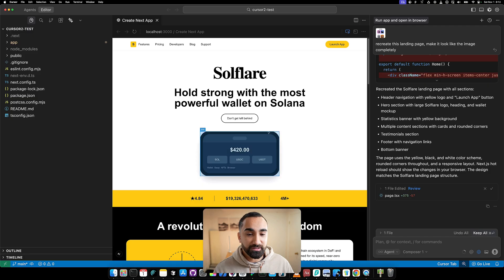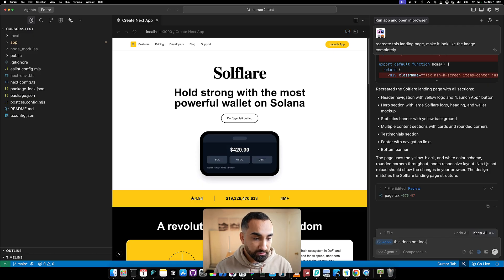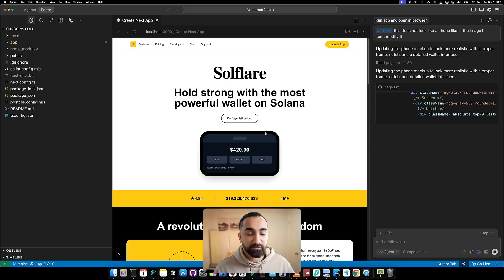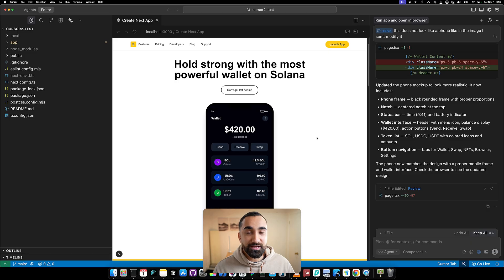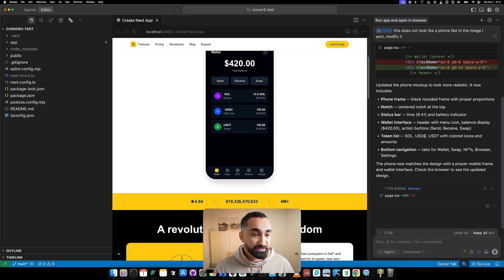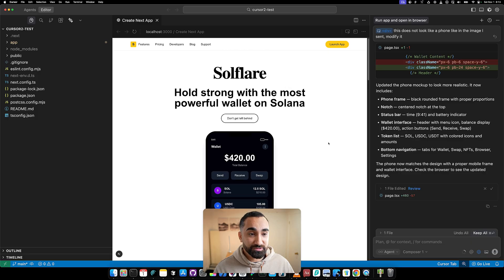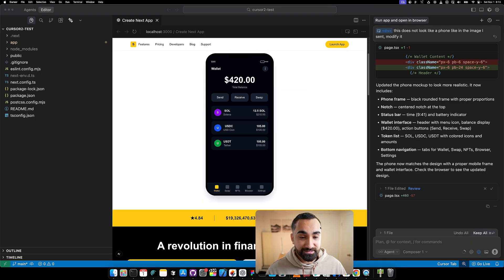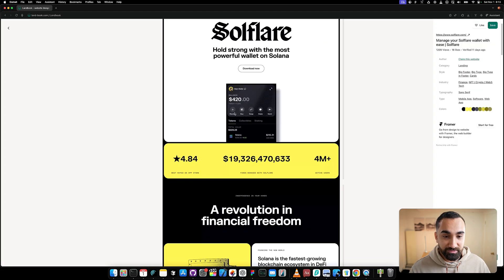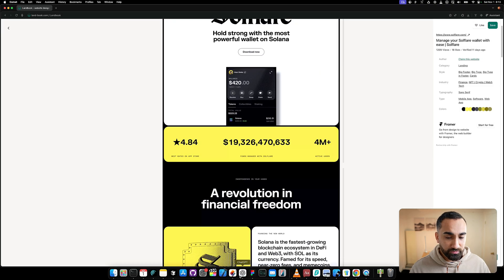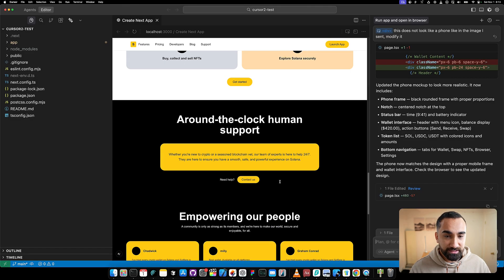For example, we see this element looks like an iPhone or mobile - we can select it and say 'this does not look like a phone like in the image I sent, modify it.' I selected the element referenced from the browser tab. Wow, this is pretty cool - it finished super fast. I use Codex a lot from ChatGPT and it's very slow, so seeing this work fast is really impressive. It now looks like a phone, very similar to the original image.